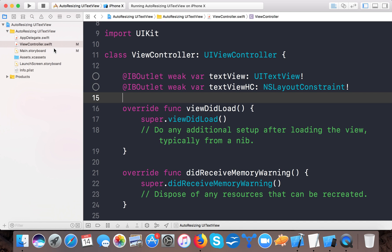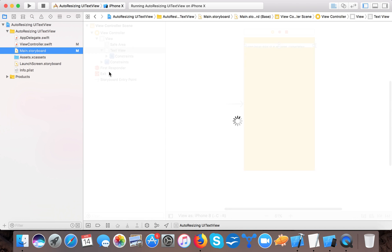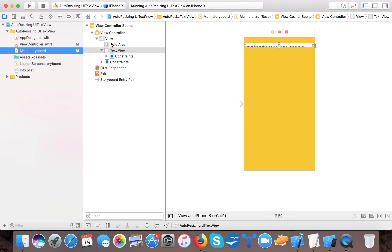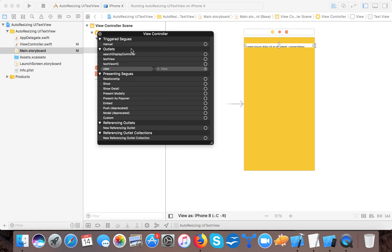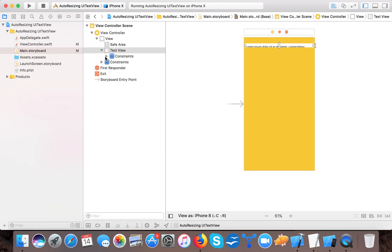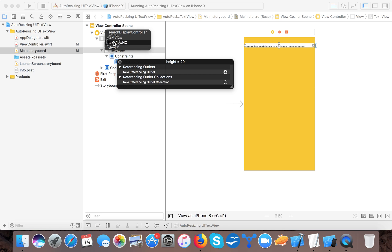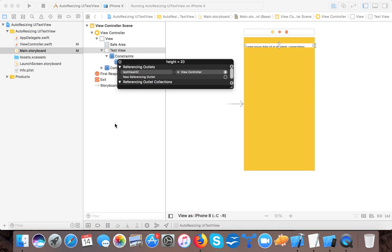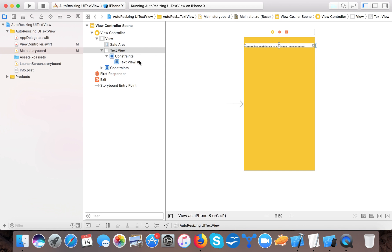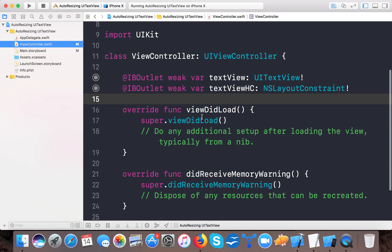Okay, open main.storyboard as we need to connect those. Here we have, double-click on ViewController, we will connect txtView and textView, and here the height. So here, new referencing outlet, and here txtViewHeightConstant is connected. Here you can see it's here.